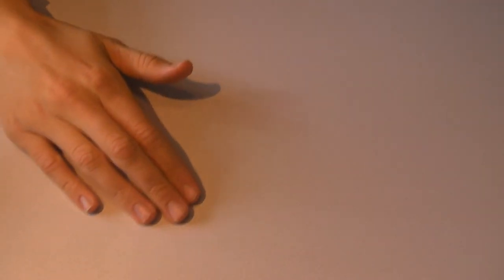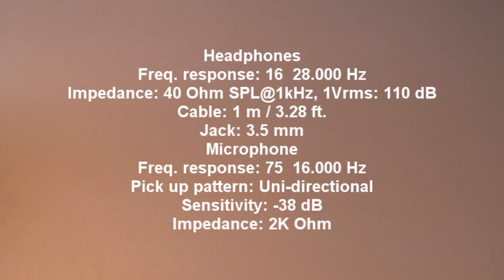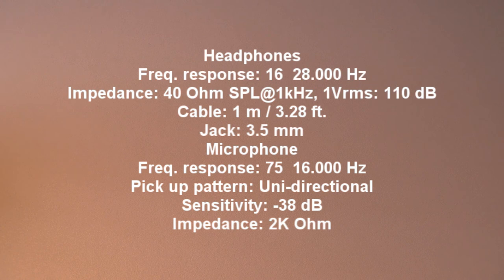On the screen here, is a full list of the specifications to this headset. Thanks for watching this video review of the SteelSeries 4XB gaming headset.